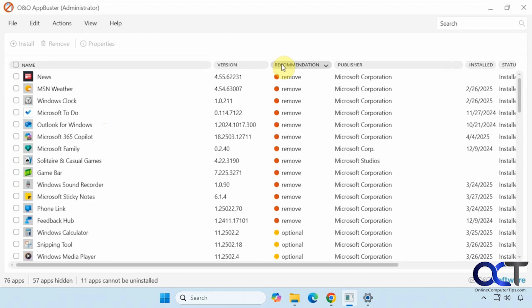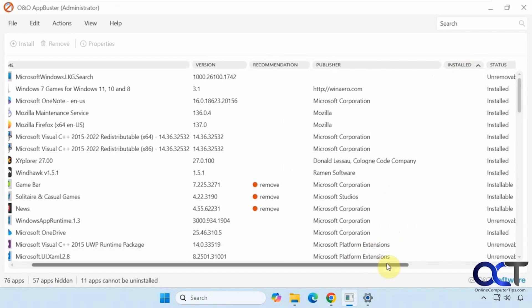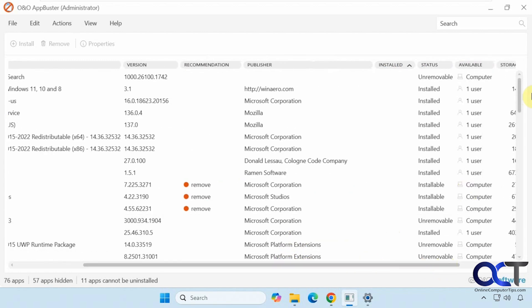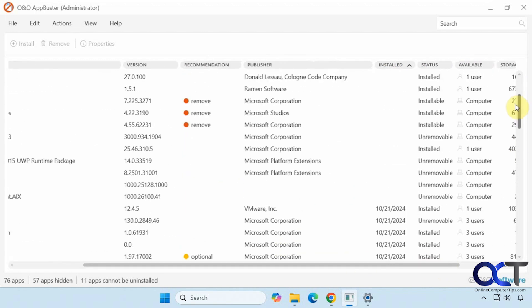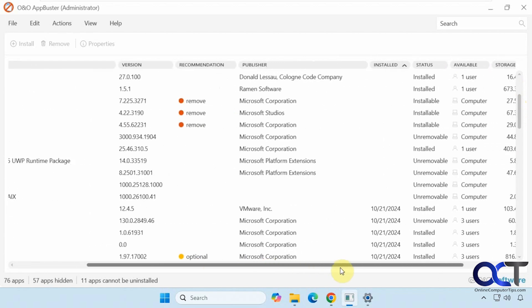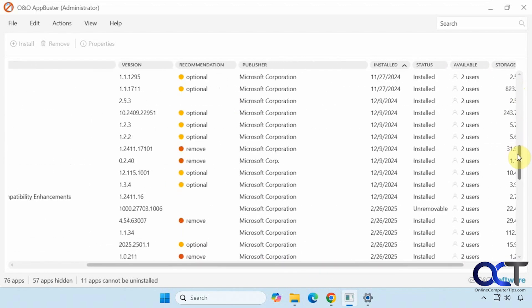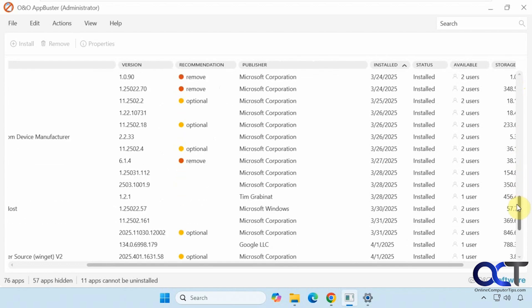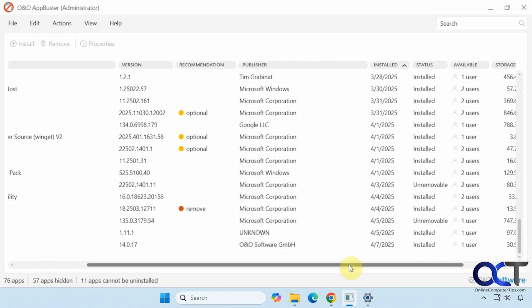You could see you could also sort the columns as well. If you want to check your install date to see what was going on here, you could see that some of them are not going to have it, most likely some of these Windows apps here, but other ones will. Let's say you wanted to find your newest apps or you installed something recently and you don't remember what it was. You could sort by the install date here and then find it like that.